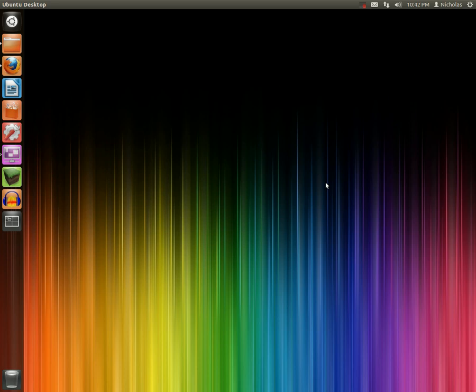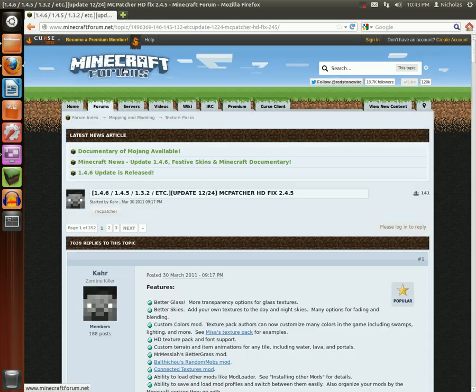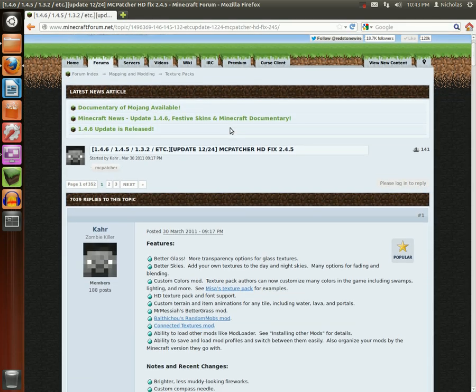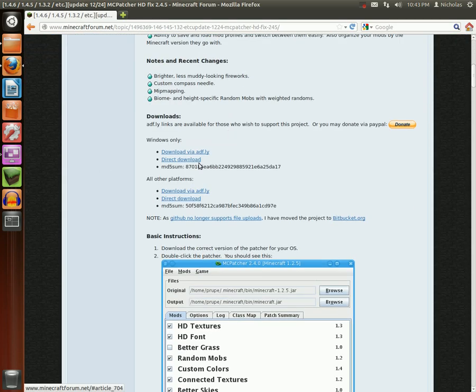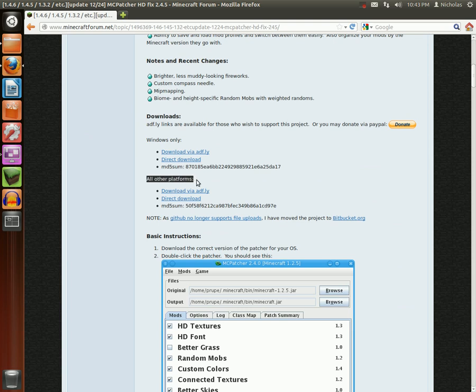Hello, YourTechAdmin here, and today I'm going to be showing you how to install Minecraft mods on Ubuntu. First, head over to the Minecraft forums post for MCpatcher. Make sure you download from the All Other Platforms header. This will give you just the JAR file, which is what we need for Linux.